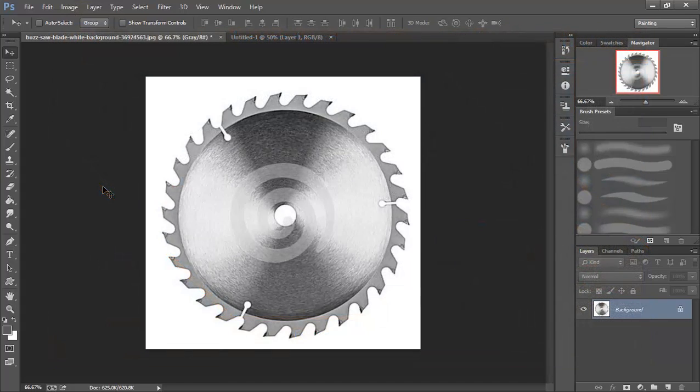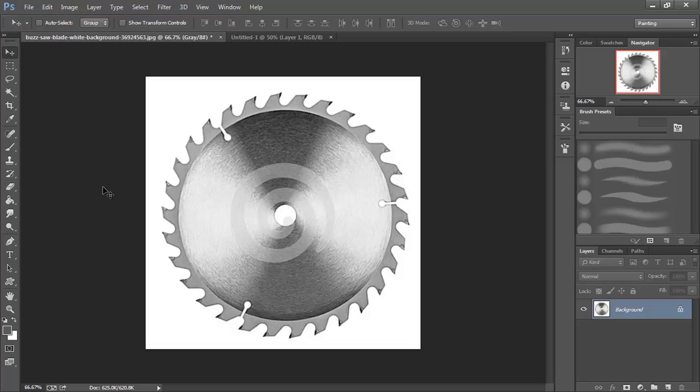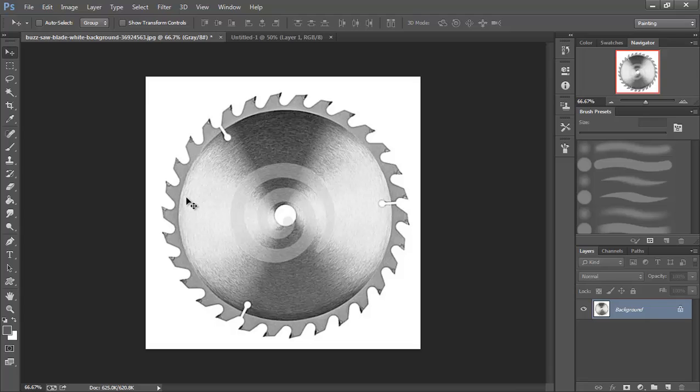In this video we're going to look at creating our buzzsaw for our game. Now a buzzsaw could be something that would be pretty difficult to draw and get a really good looking piece of artwork, even for an experienced artist. So we're going to take a different method to get there. I just went online and Googled buzzsaw blade and found one I liked here.